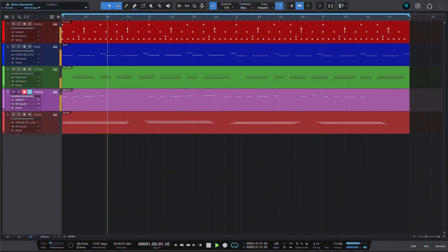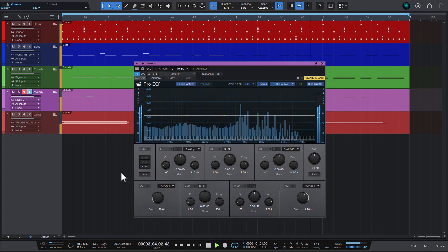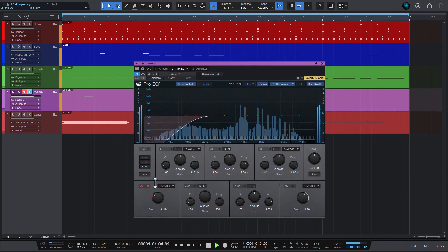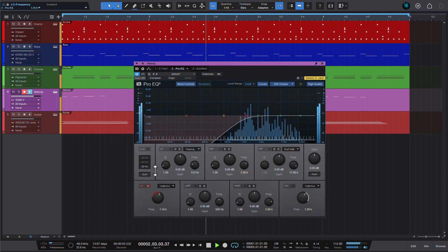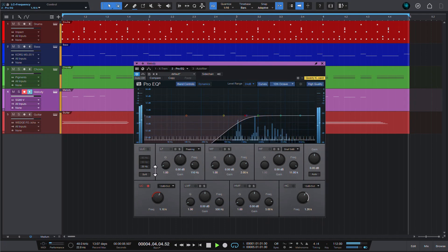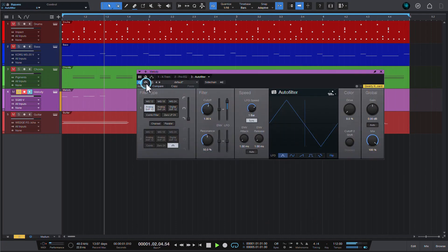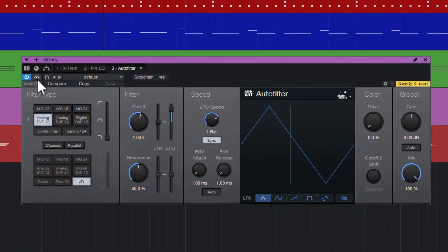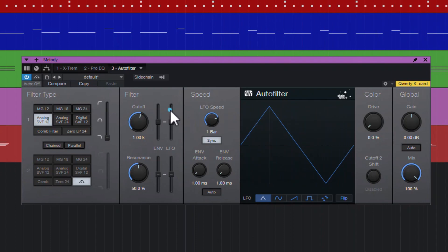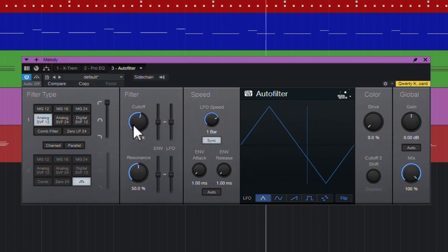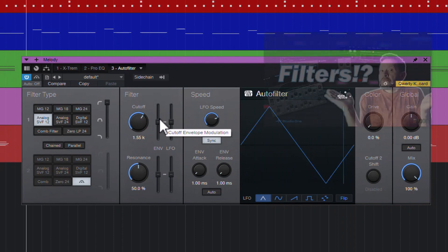Studio One doesn't have a plugin named Filter, but you can obviously do your low-pass, high-pass, and other filtering using its great ProEQ plugin. But if that looks a bit overwhelming for a simple low-pass, you can also use another stock plugin. The AutoFilter — though the 'auto' prefix is a bit deceiving — doesn't have to use the auto part. You can disable the effect of its built-in LFO by Ctrl-clicking on it, and you get a collection of static filter emulations for your filtering needs.